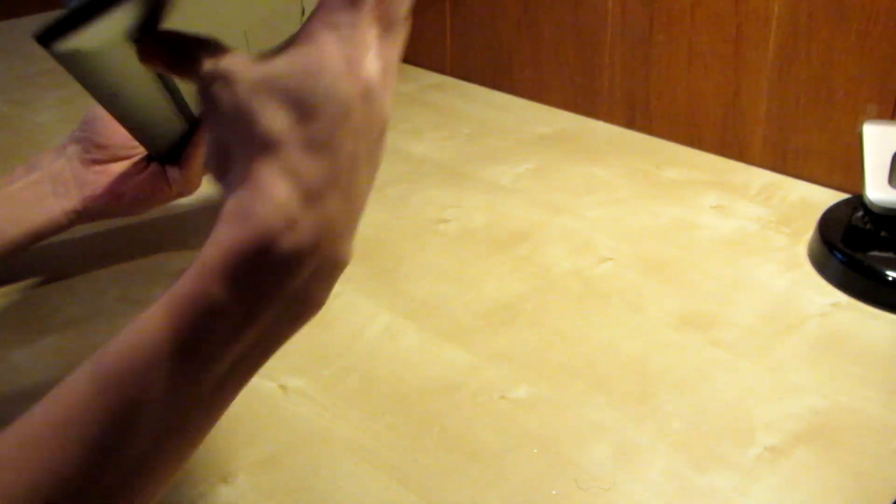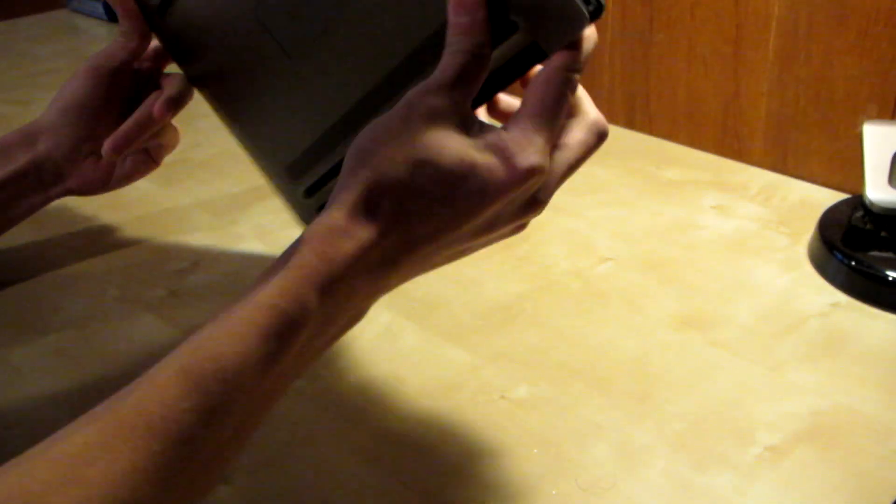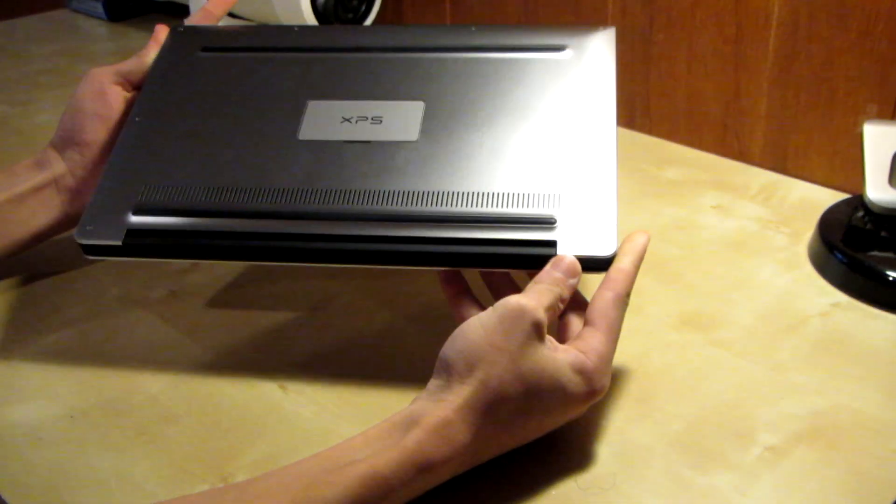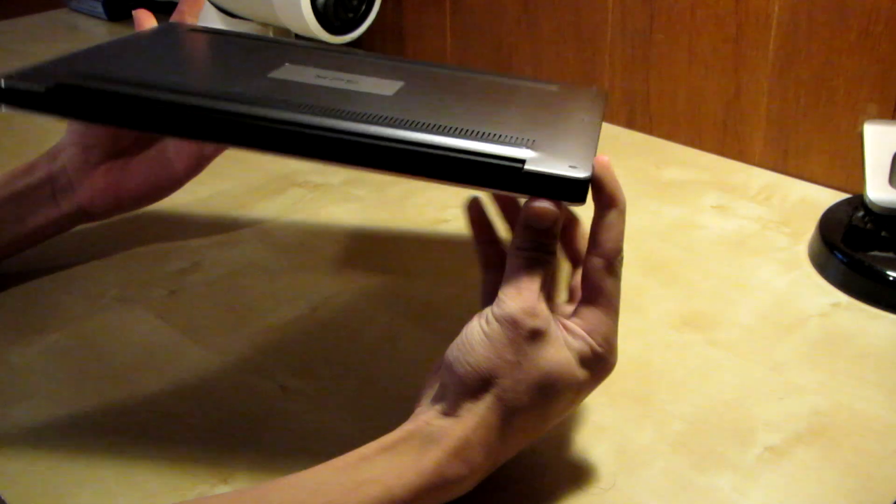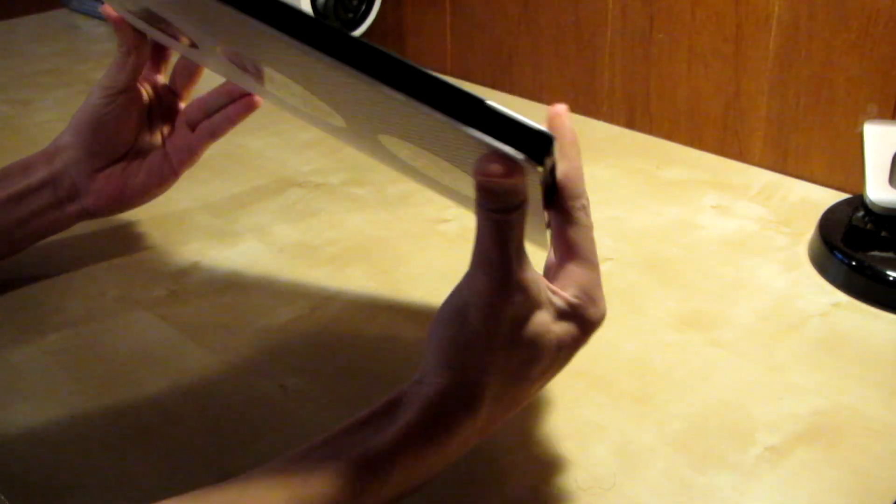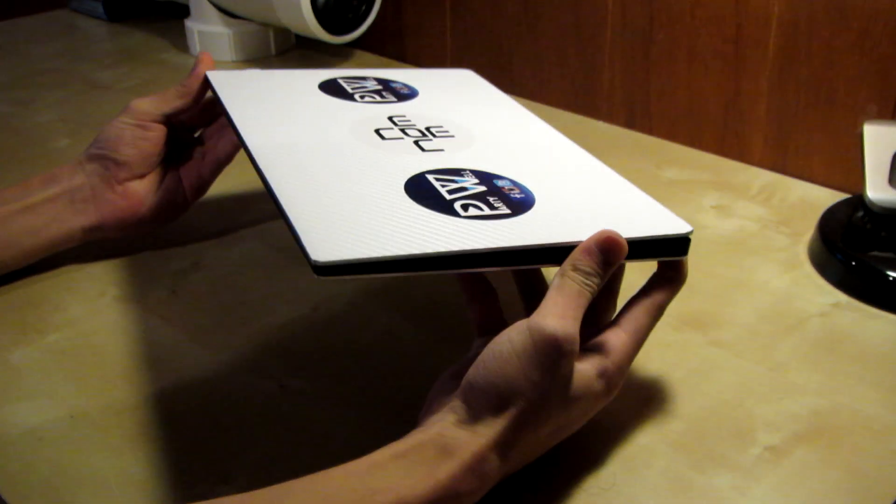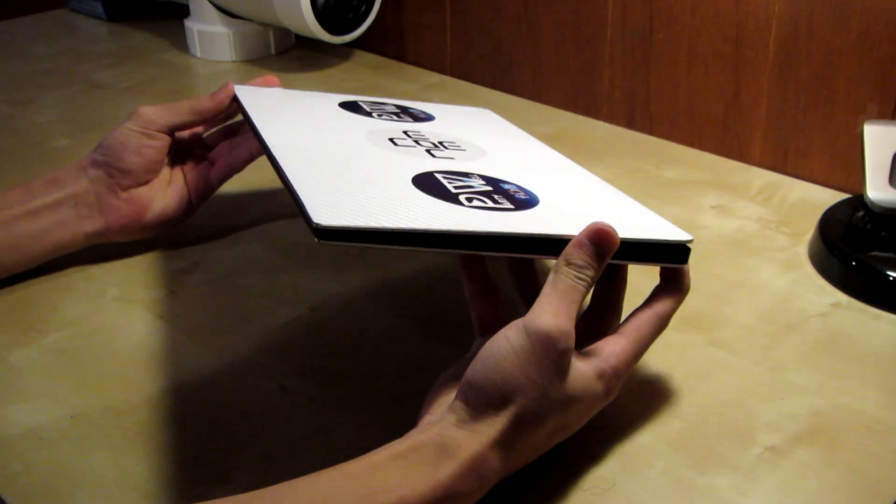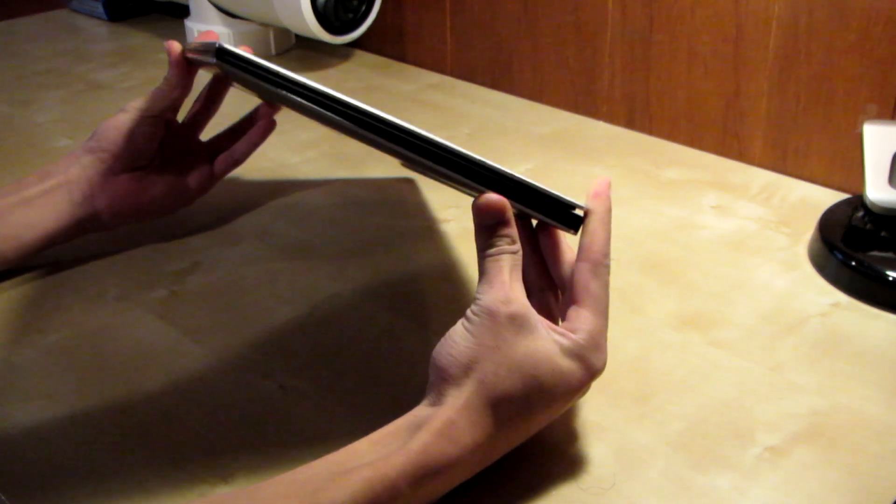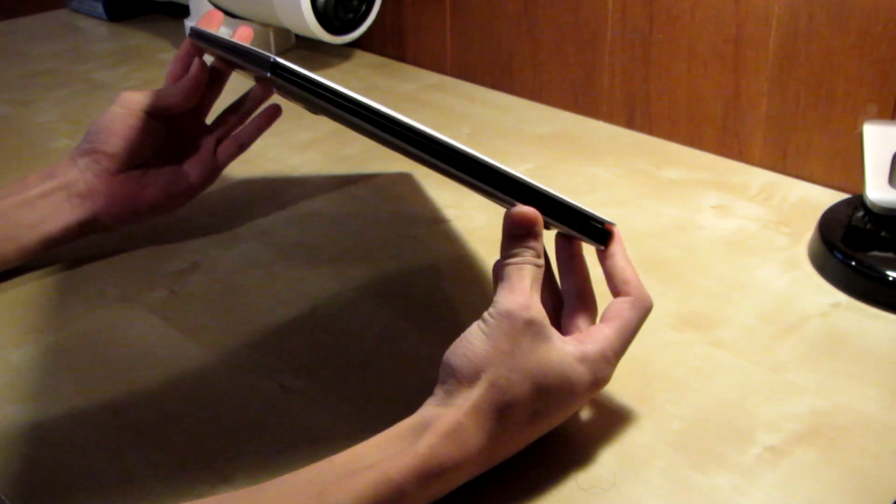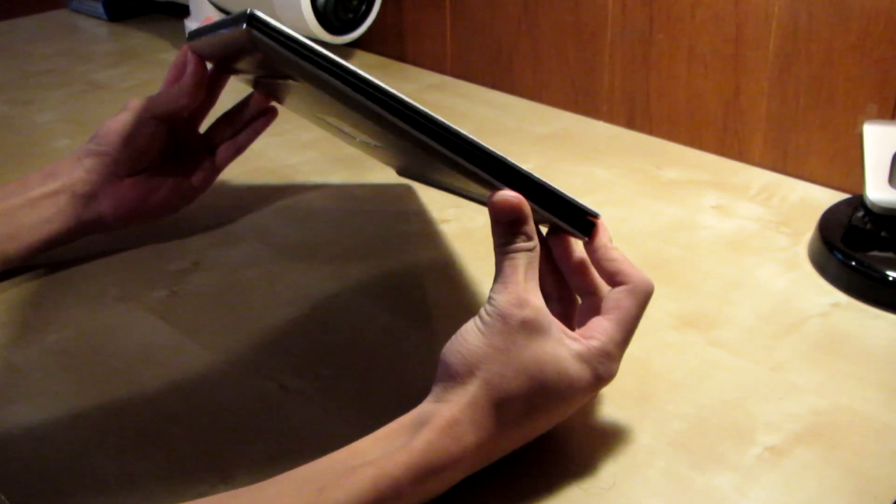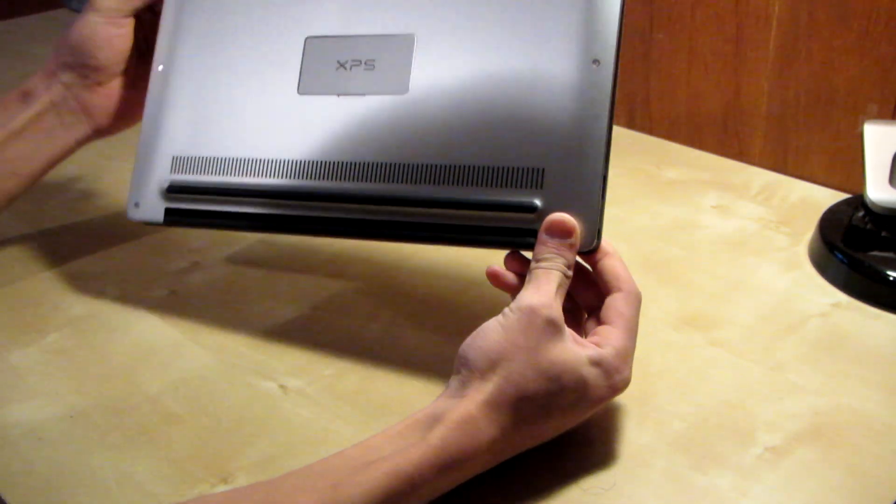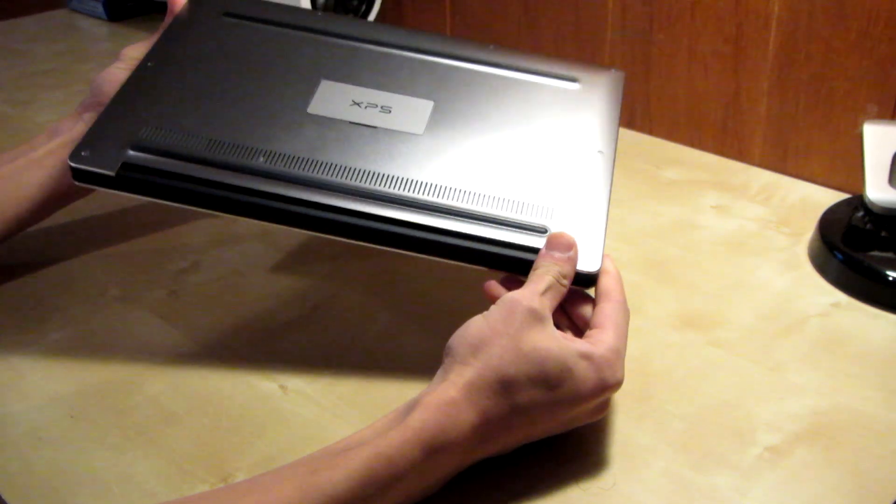We're going to be taking a look at the Dell XPS 13. This is a very small ultrabook slash laptop that I actually bought to use in school because I needed one at the start of the year.